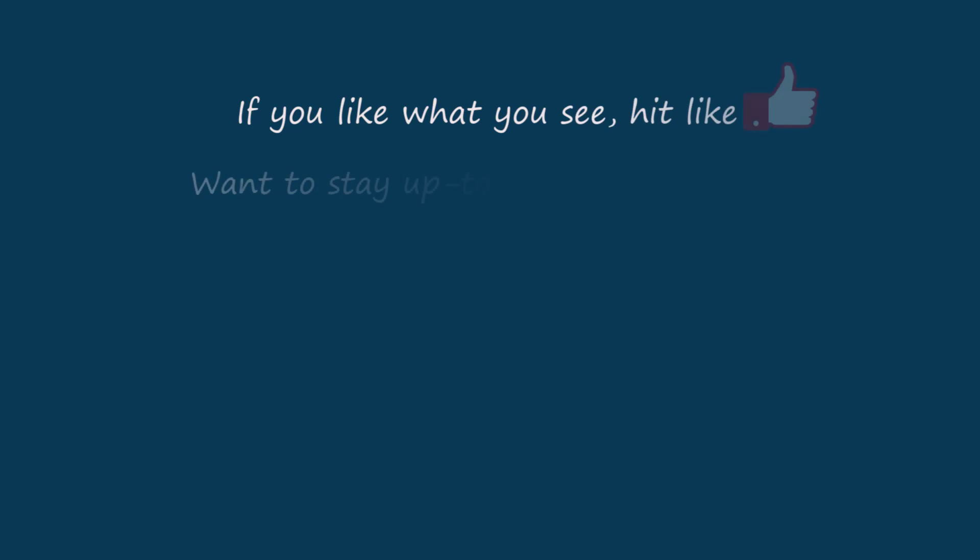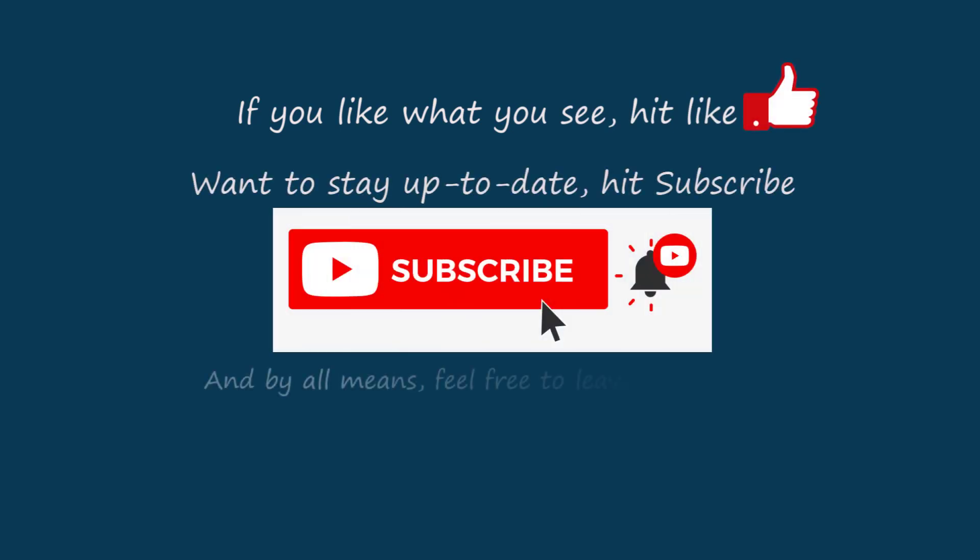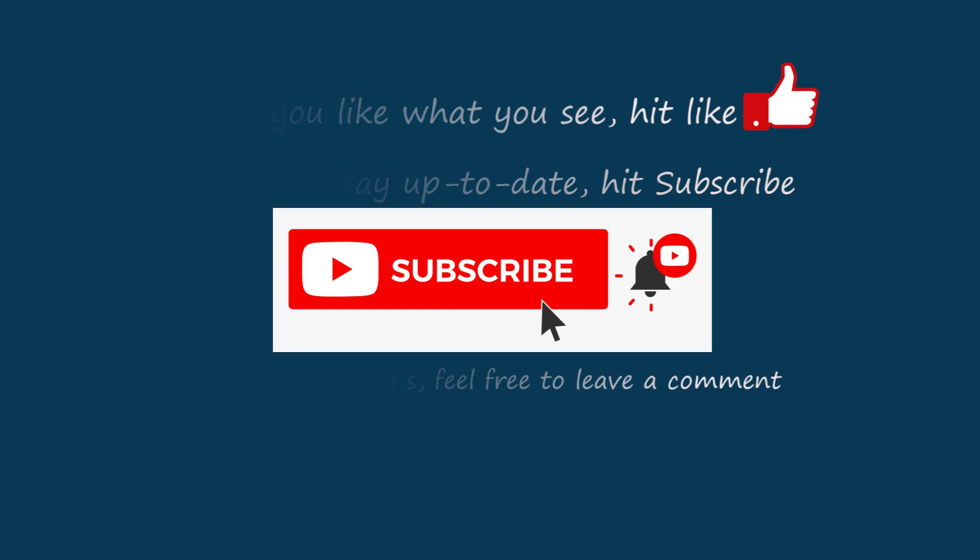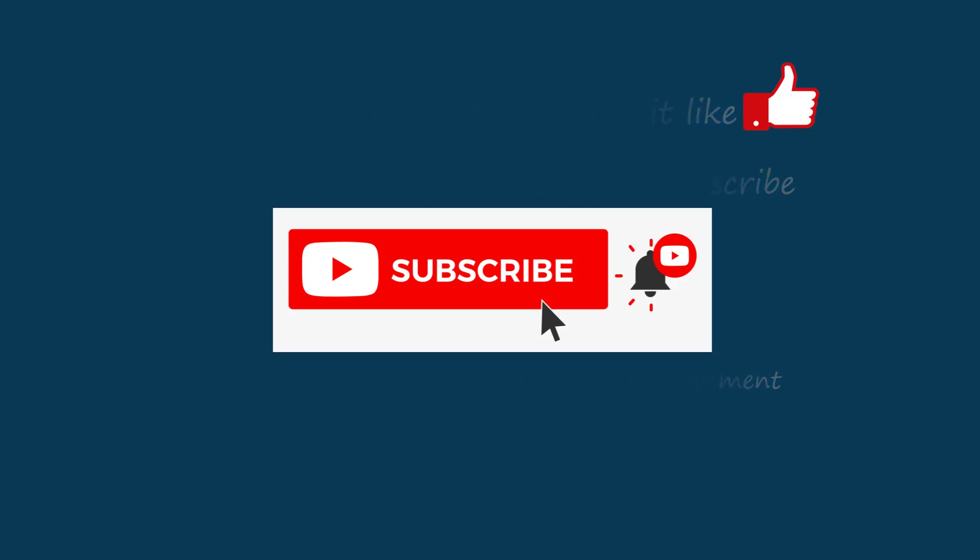If you like what you see, hit like. If you want to stay up to date, hit subscribe. By all means, feel free to leave a comment.